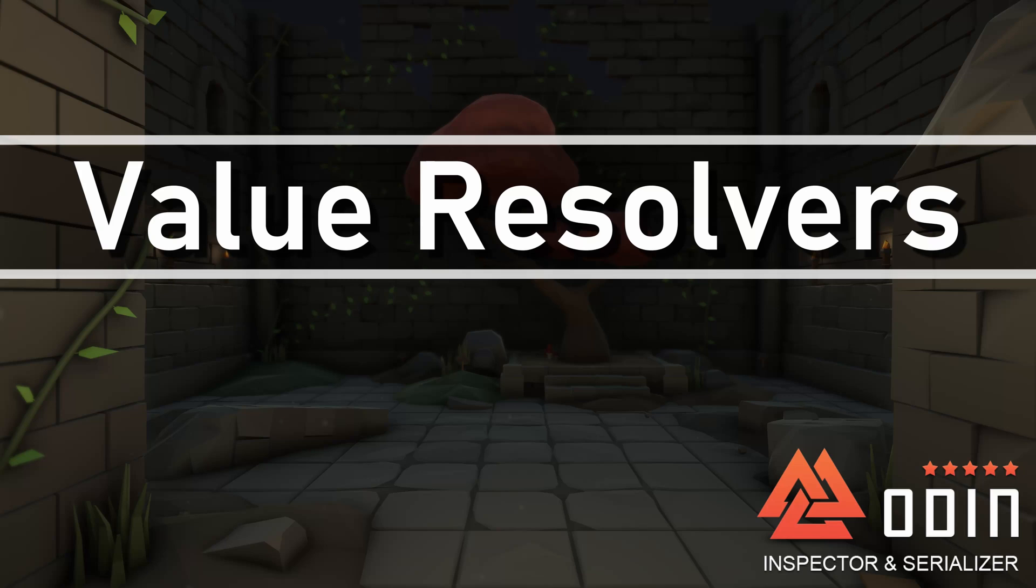Now that Odin 3.0 is out of beta, we wanted to create new tutorials to support the new features as well as show off what can now be done with Odin. One of the biggest improvements is the newly implemented Action and Value Resolver system that replaces the highly manual system used in earlier versions of Odin.